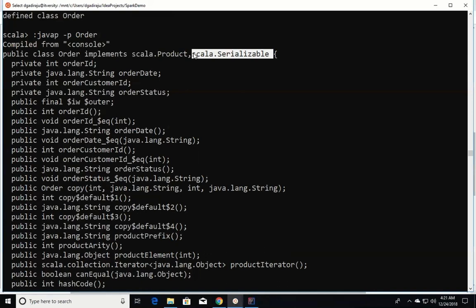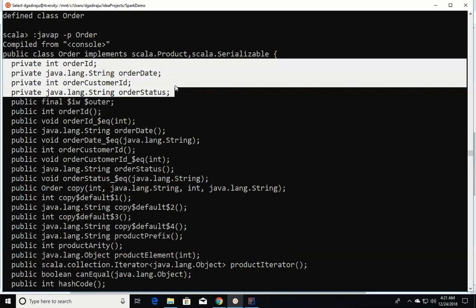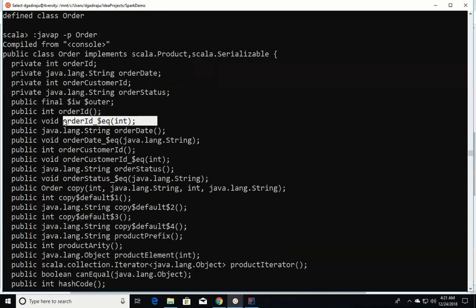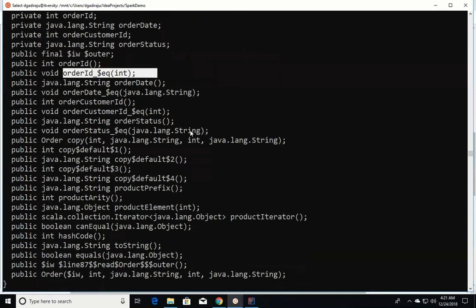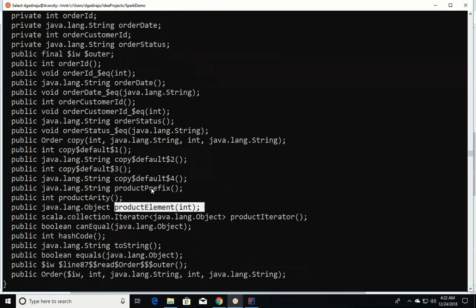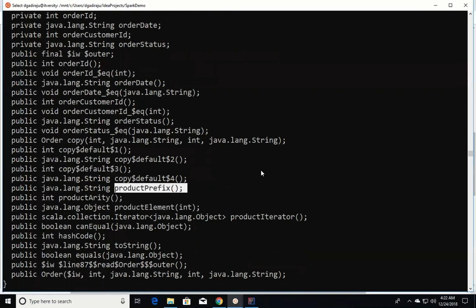We don't use regular classes that often when it comes to Spark. If we have to create any object-oriented structure, we use case class because the serialization logic is already available. Also, as we defined the case class with var, you can see class variables for those constructor arguments along with getters and setters. And since it implements Product, there are product-related APIs such as productElement and productPrefix, which we will see in a moment.